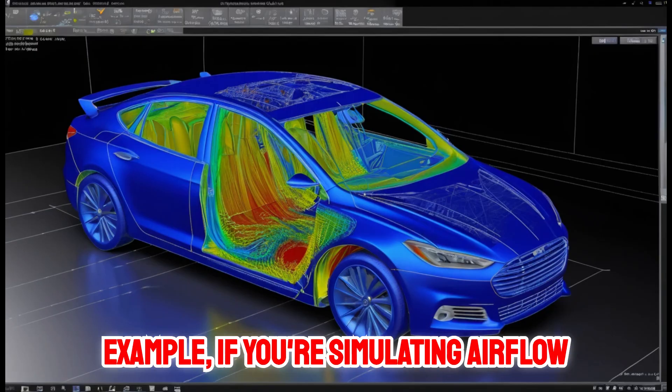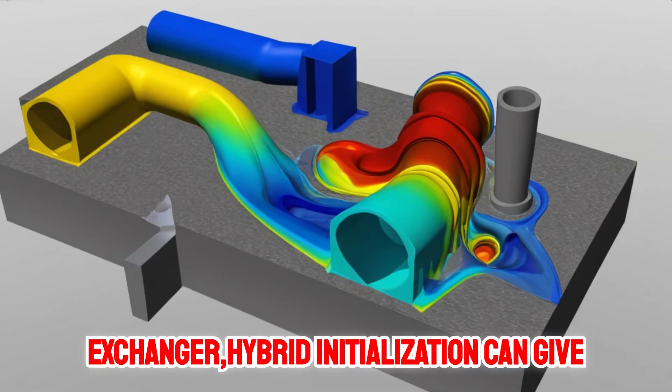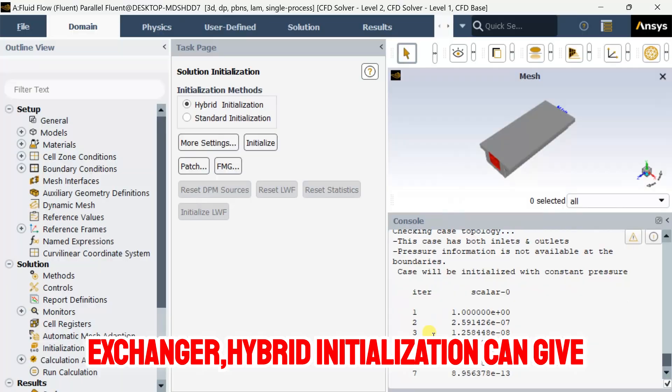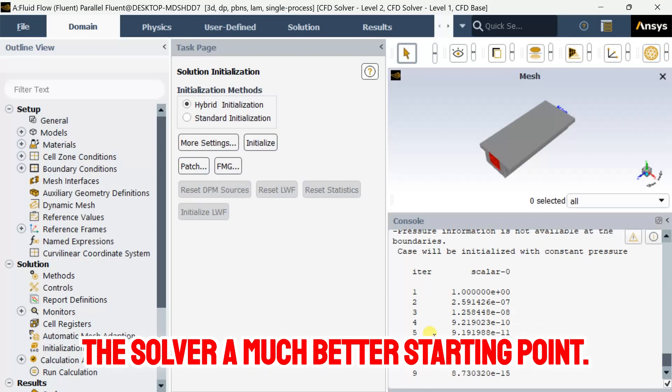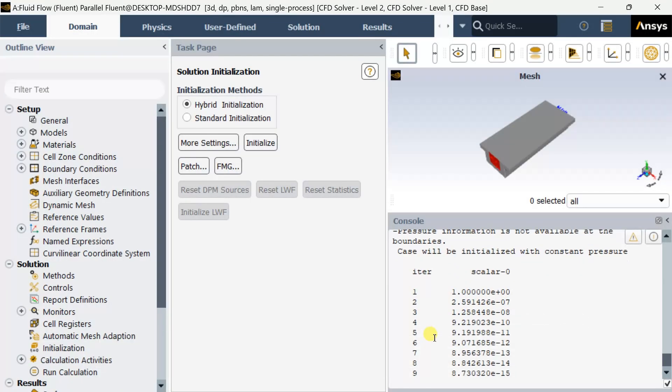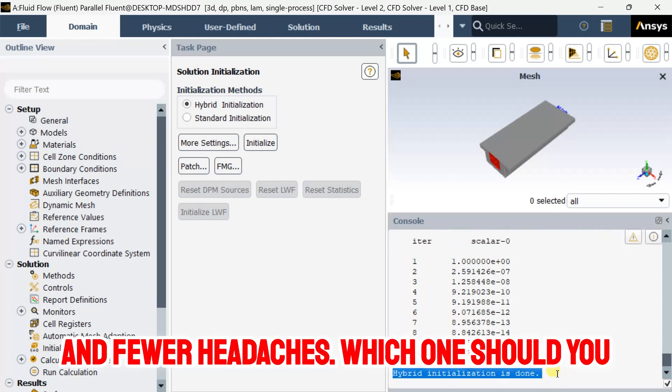For example, if you're simulating airflow around a car or heat transfer in a heat exchanger, hybrid initialization can give the solver a much better starting point. This often leads to faster convergence and fewer headaches.